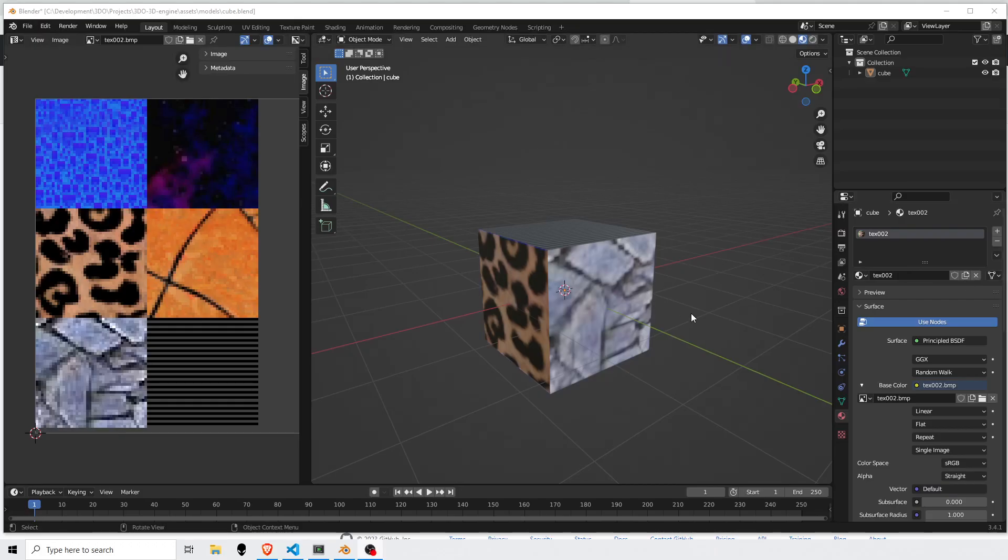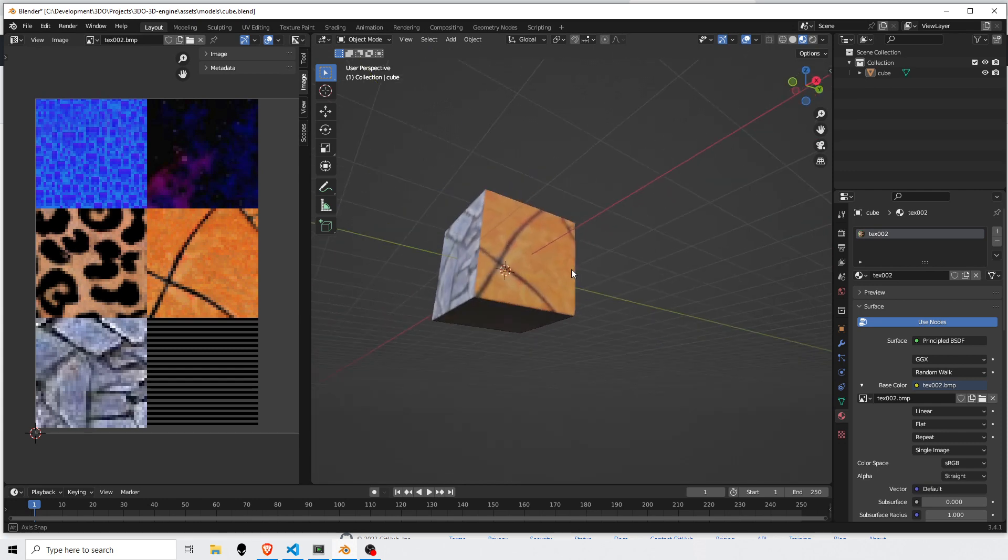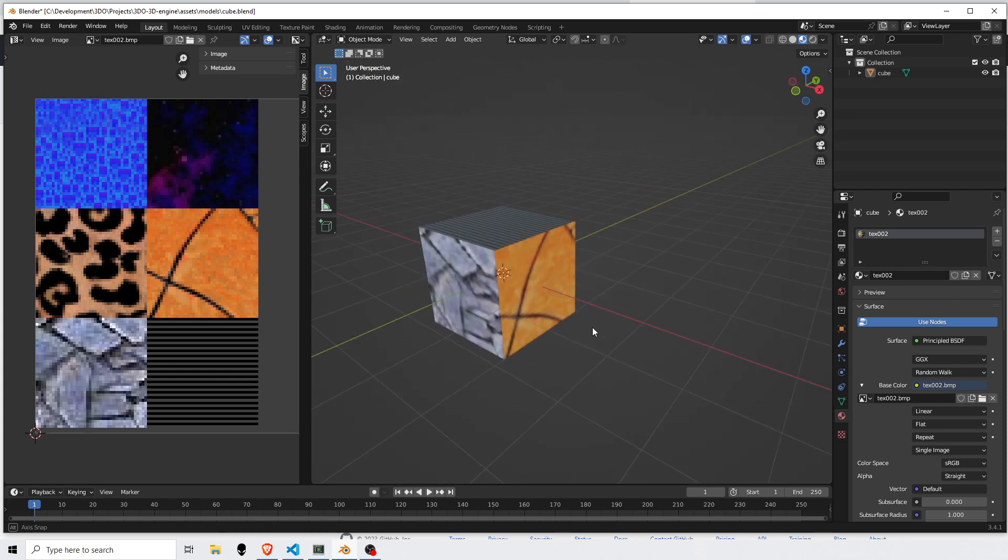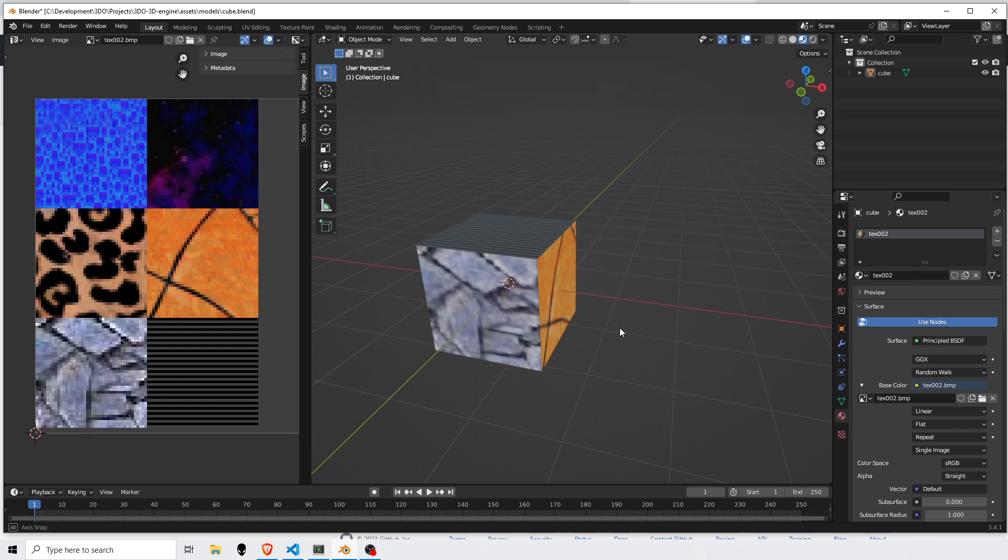This is a cube that I textured in Blender. Blender's axes are defined such that y is forward and z is up. My engine is using a left-hand system where z is forward, y is up.